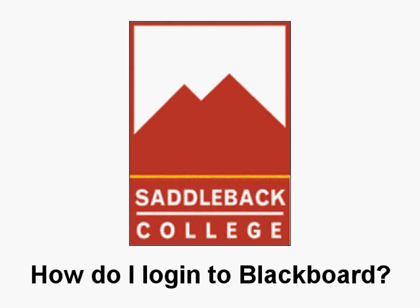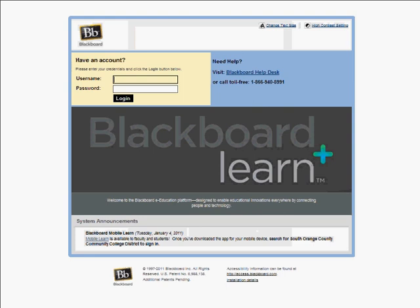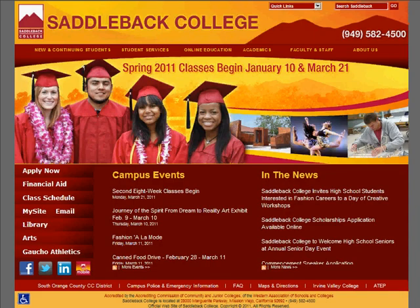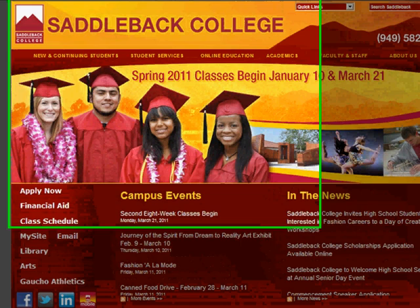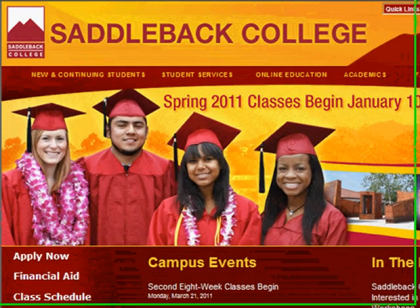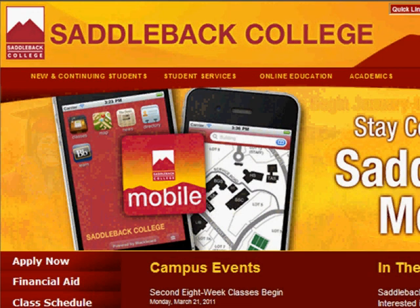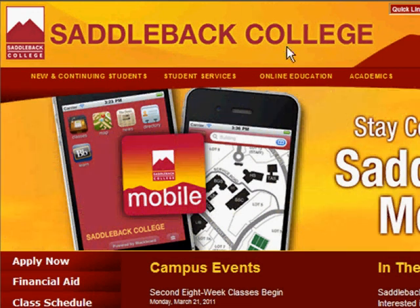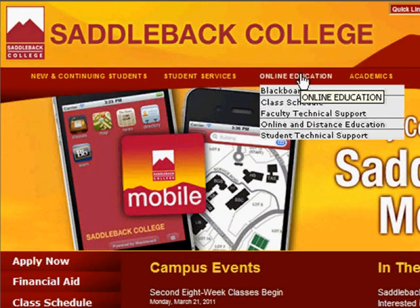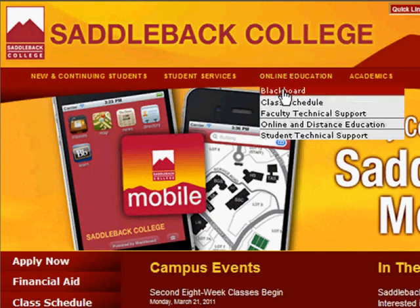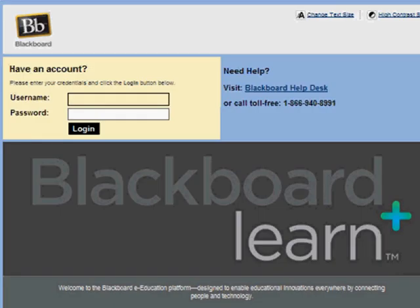How do I log into Blackboard? To log into Blackboard, go to the Saddleback Blackboard home page. To get to the Blackboard home page, start on the Saddleback College home page and click Blackboard under the Online Education tab. The Blackboard login screen appears.